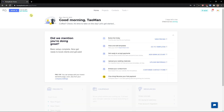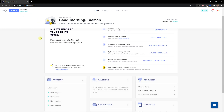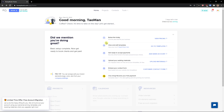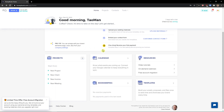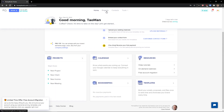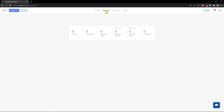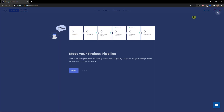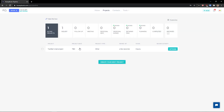Let's go straight to what you can do in HoneyBook. First you're going to see the Home button, then you're going to see Projects. On the top right you can create a new project.